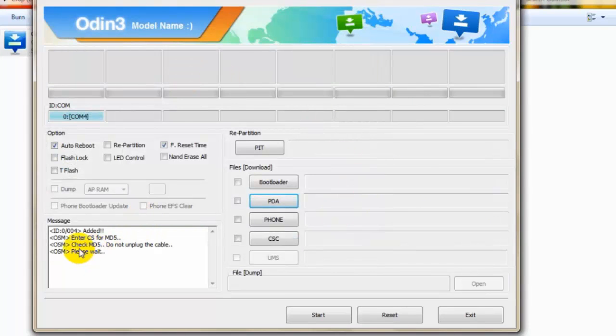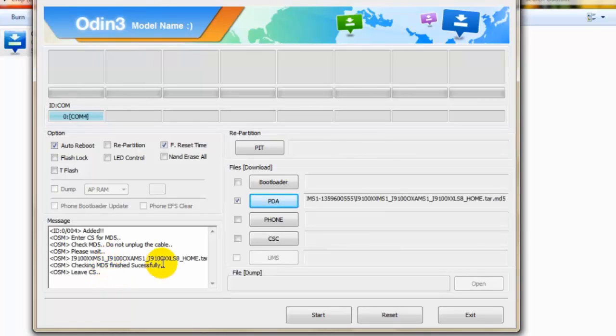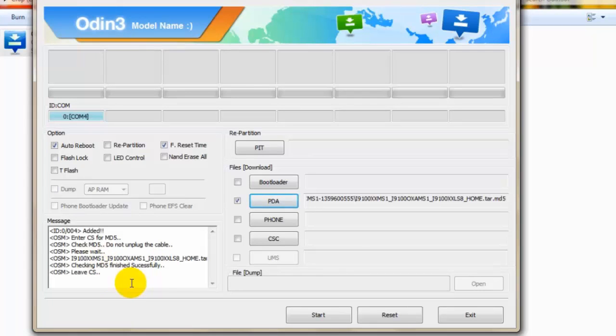It will be checking MD5. Do not unplug the cable, please wait. We need to wait for some time while Odin will do its job. Checking MD5 finished successfully. Leave CS.